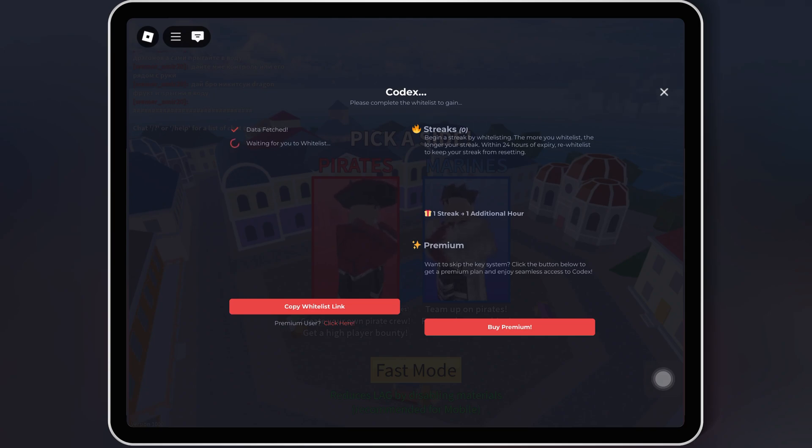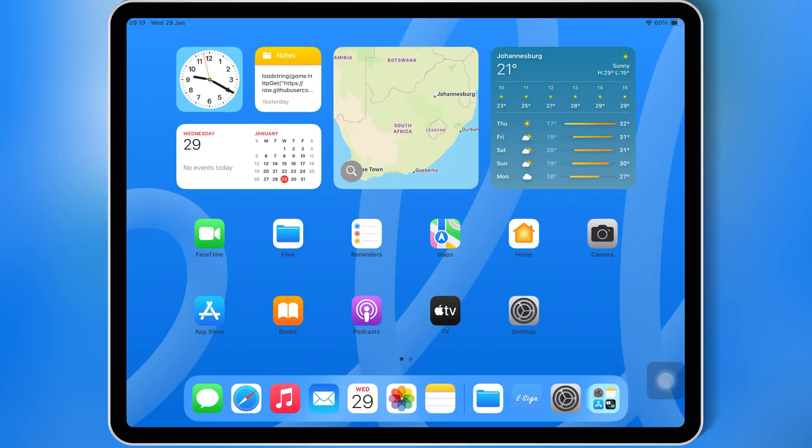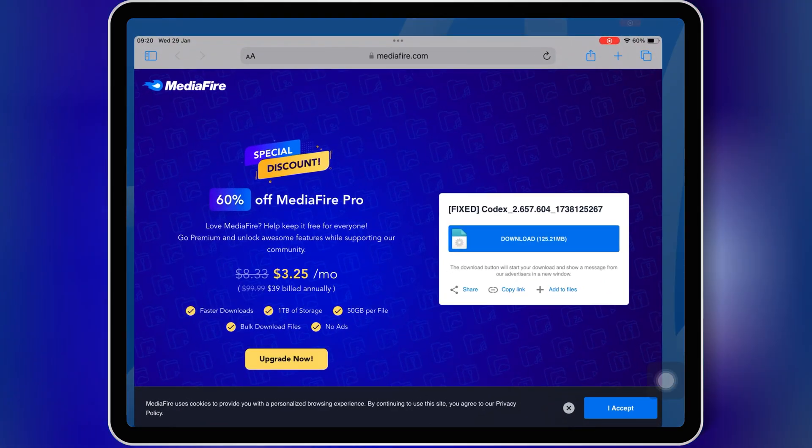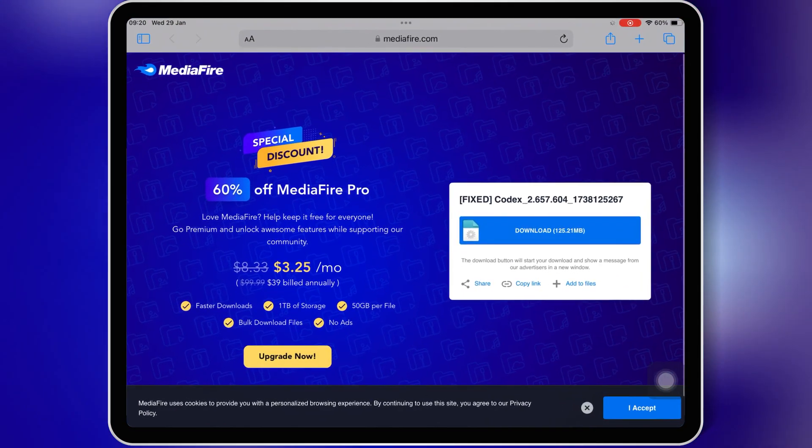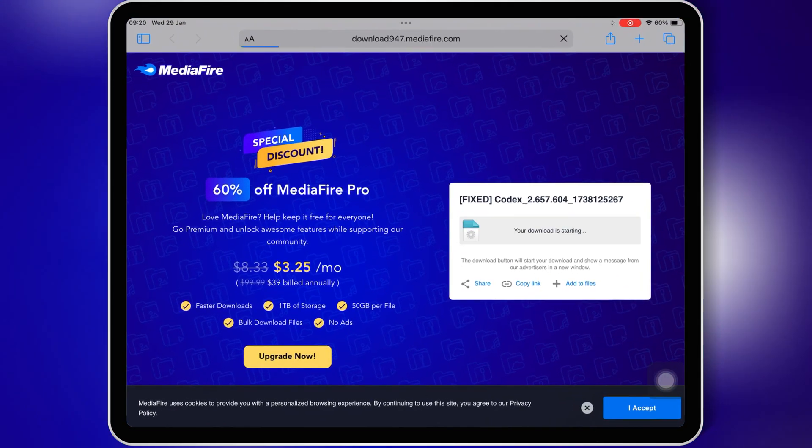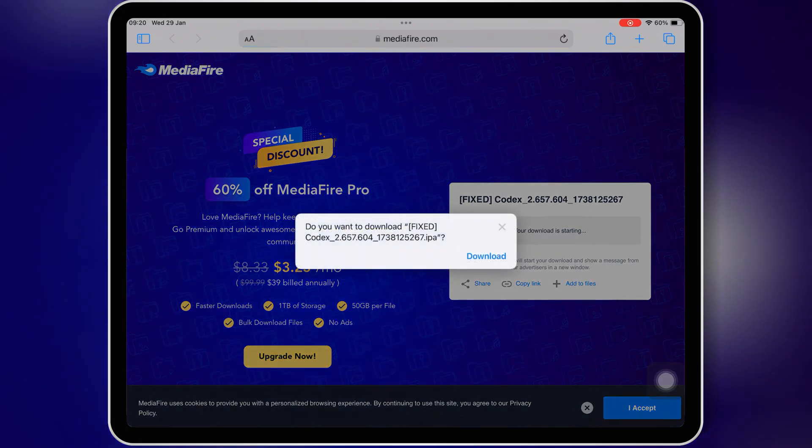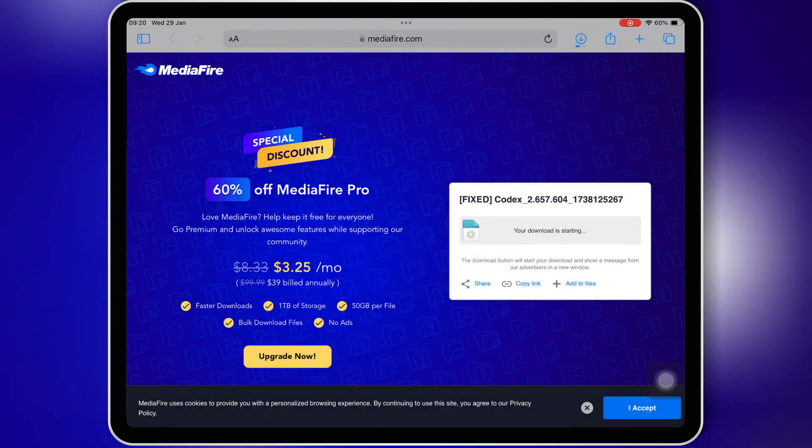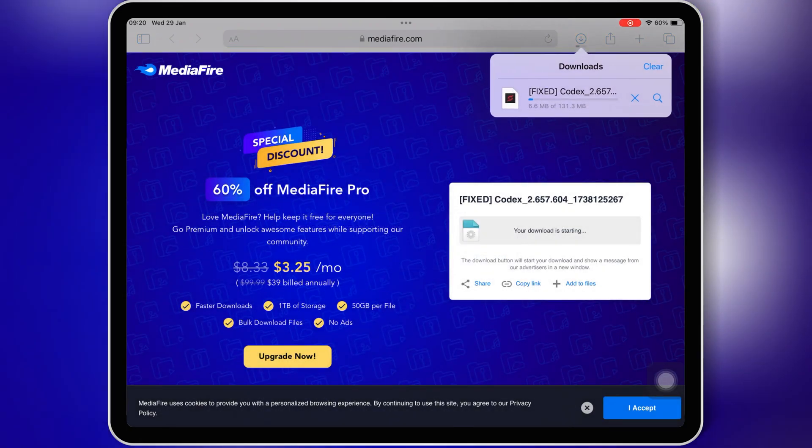All right, let's get started. First, open Safari and then download the Codex Executor v2.657 IPA file. Make sure you're getting the latest version to avoid any issues. I'll leave the download link in the description for your convenience.